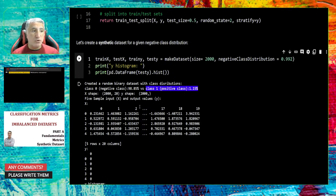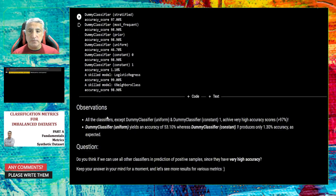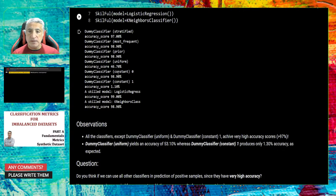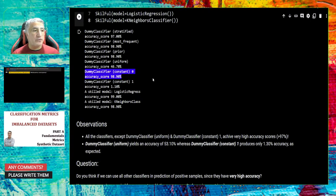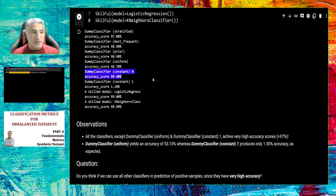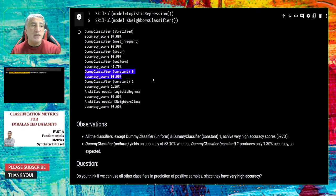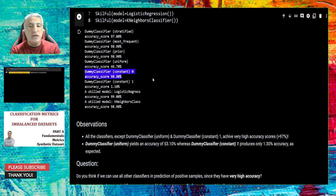So if you remember this distribution and look at the results, dummy classifier constant zero simply returns zero for any test sample and received 98% accuracy. What I'm trying to show is that if you follow only accuracy for an imbalanced dataset, it will lead you to incorrect conclusions. Because 98% of the samples are negative — if you always say negative, you end up with 98% accuracy. You cannot use accuracy for imbalanced datasets.